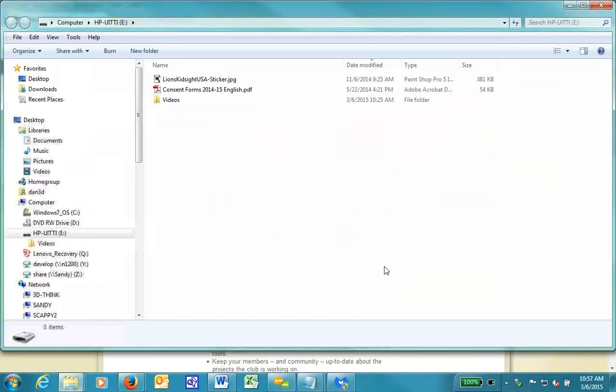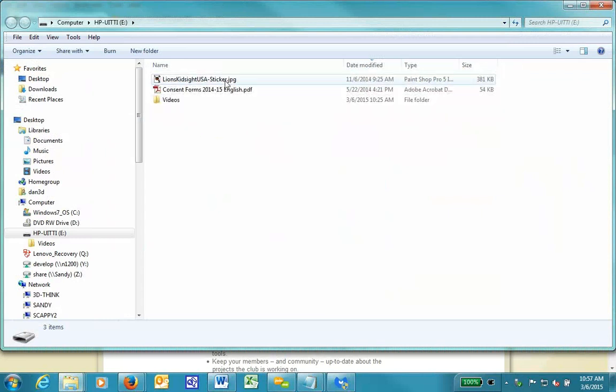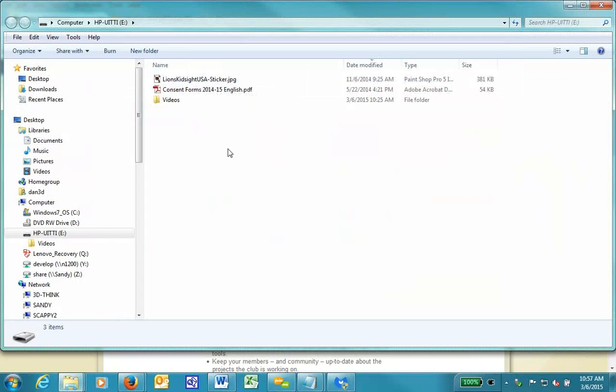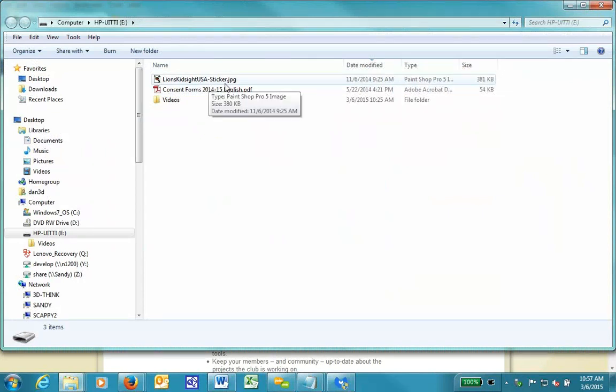In this case, I have a typical photo that I want to add. I have renamed the file already to be descriptive of what the file contains. So it contains no spaces and no symbols. So it's Lions KidsiteUSA-sticker.